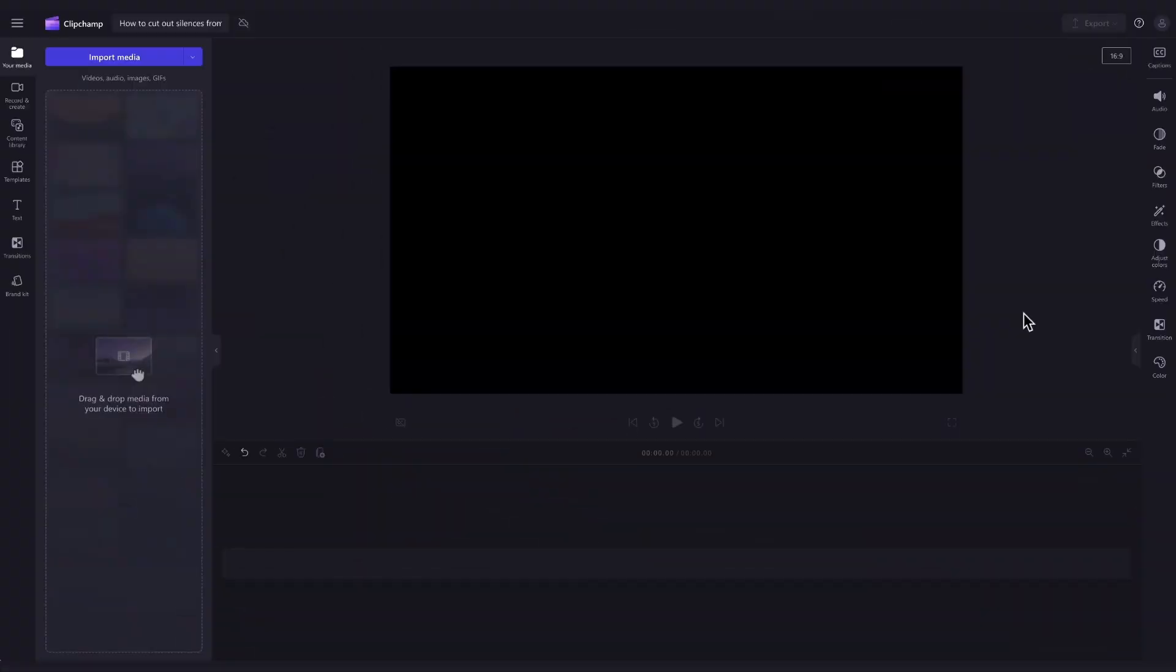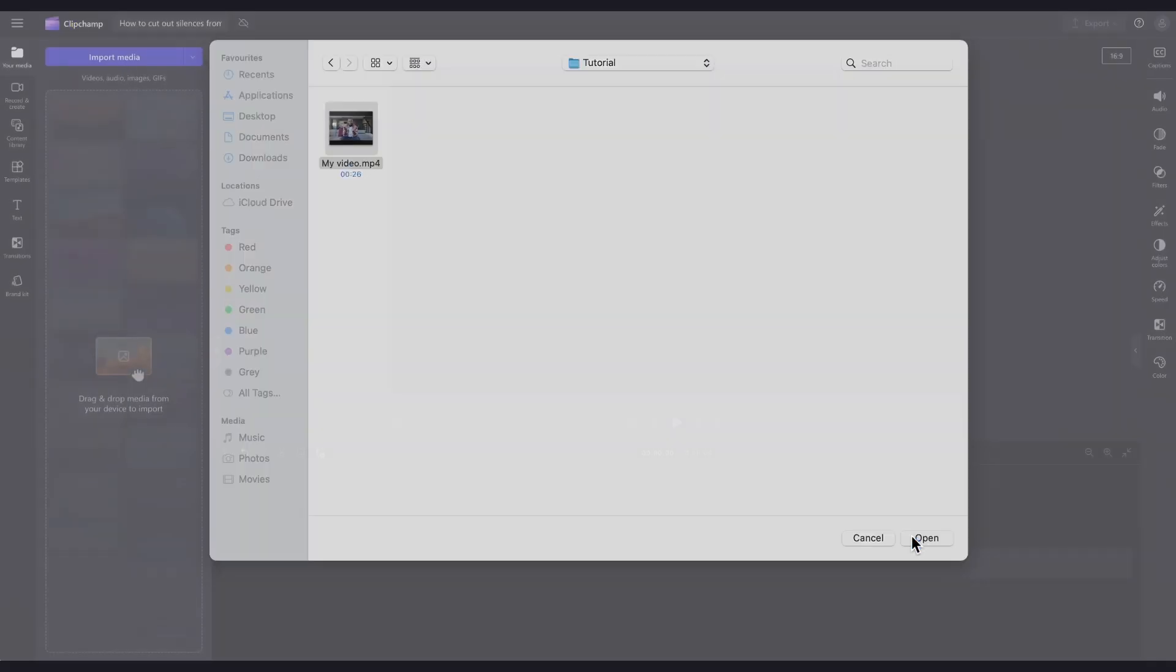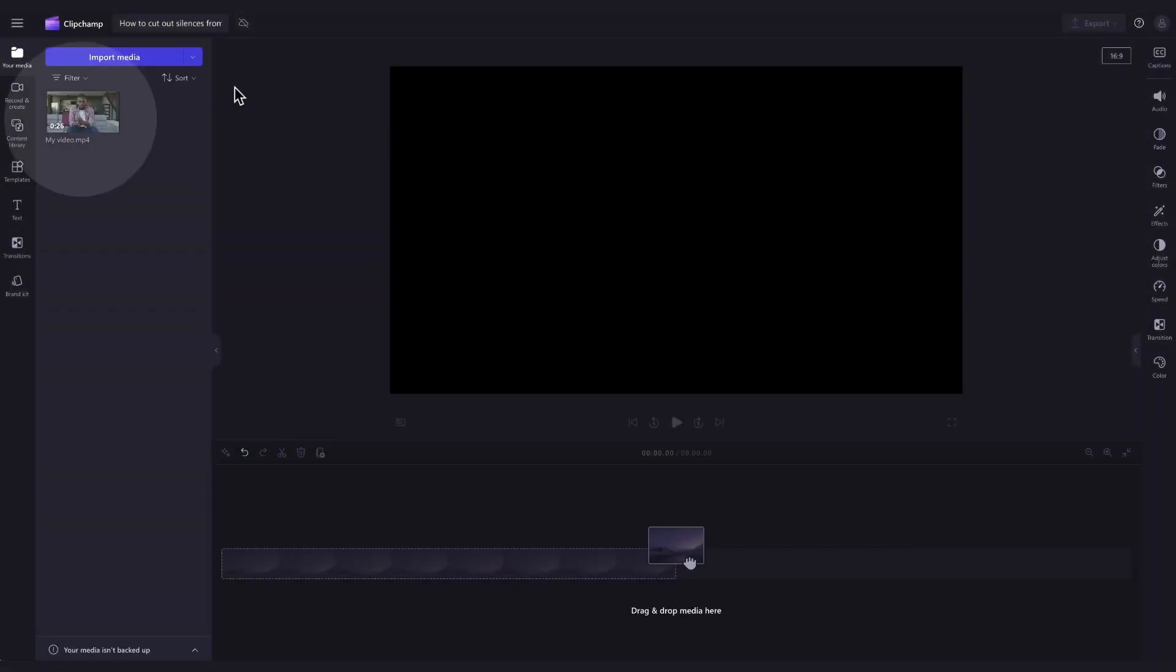The first thing you'll need to do is import the video you want to remove silences or pauses from. Do this by heading over to the import media button, then select your asset and hit open. It will load into your media library over here.